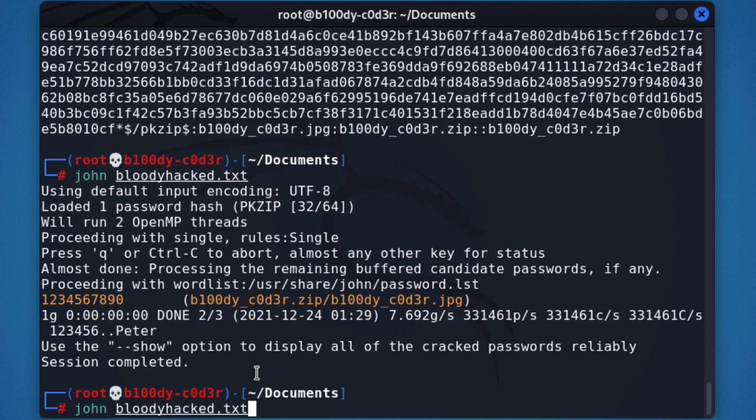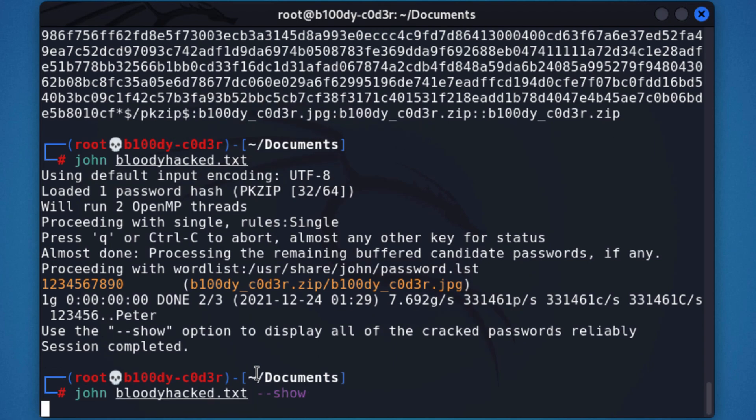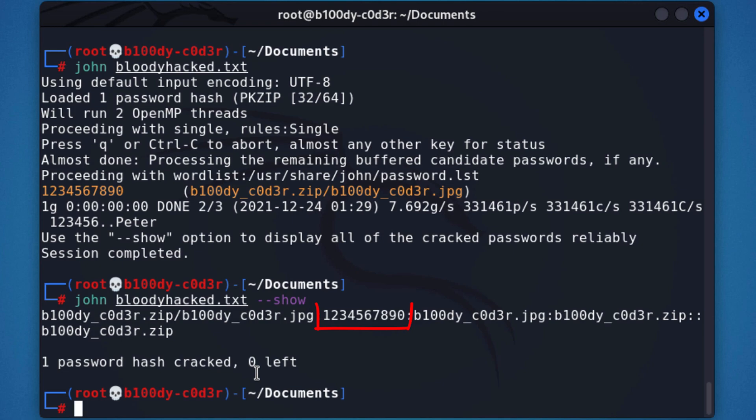So we can do this by entering double dash show, hit enter on that. You can see right here, we have the following password 1234567890. That is the cracked password.